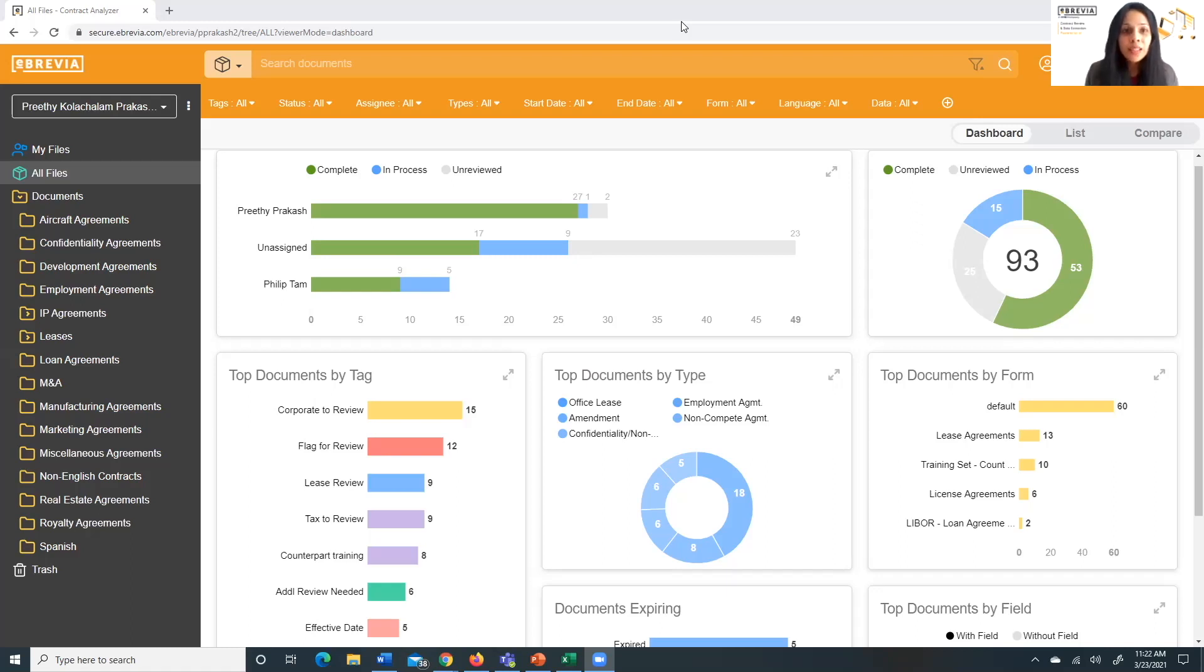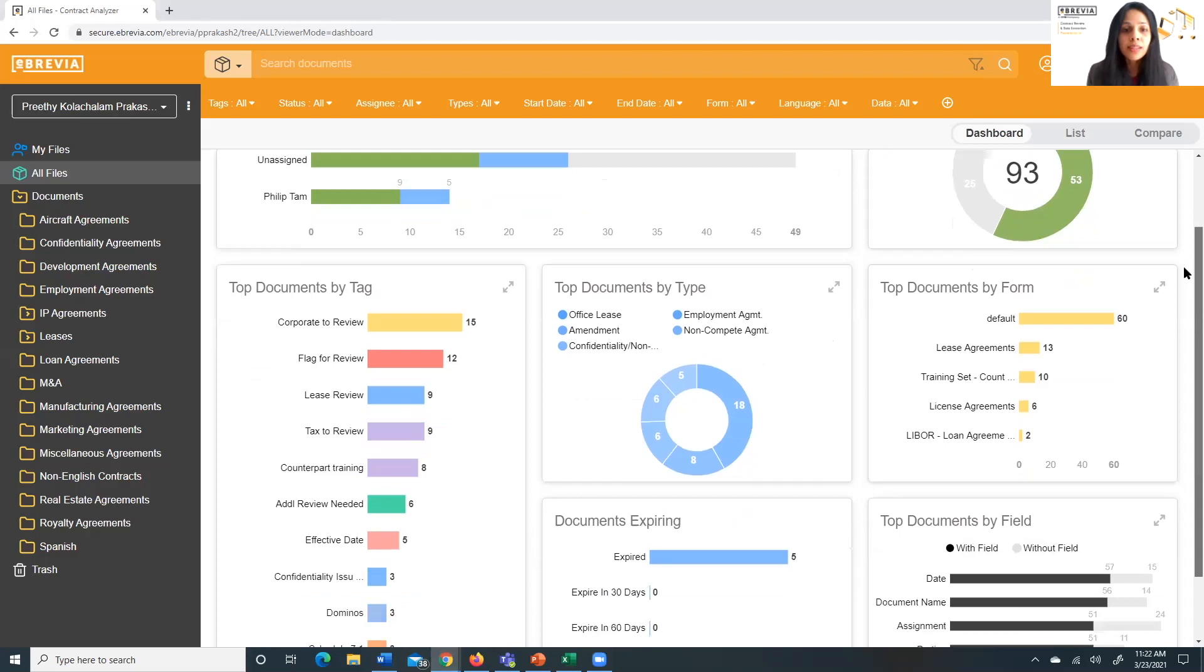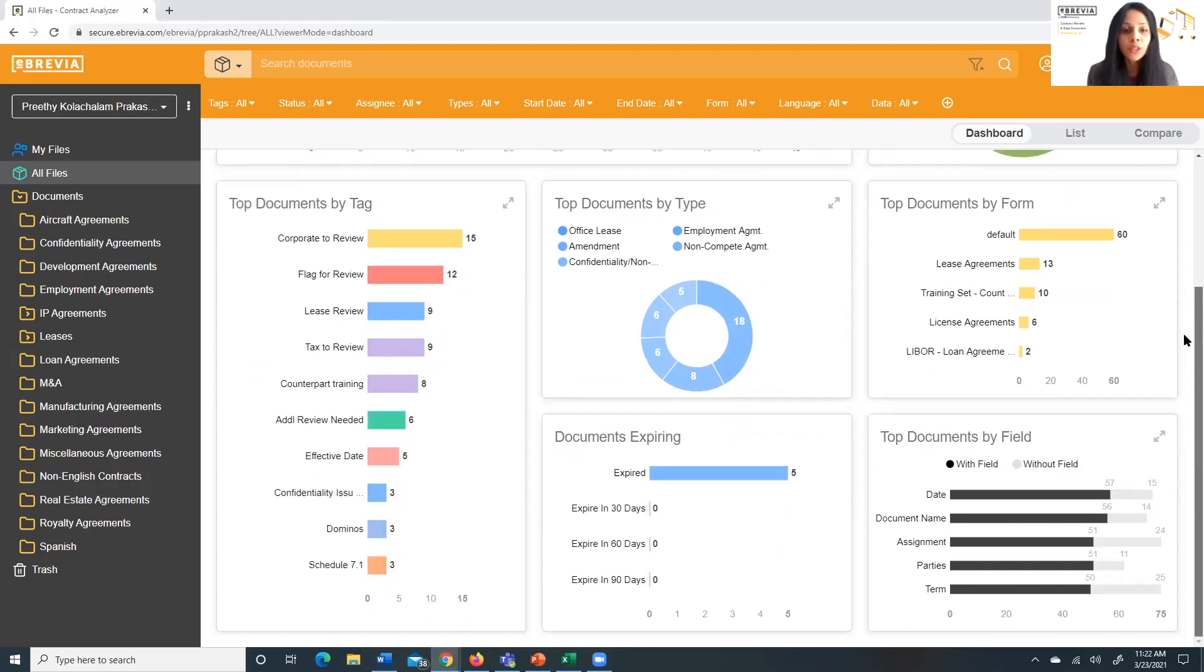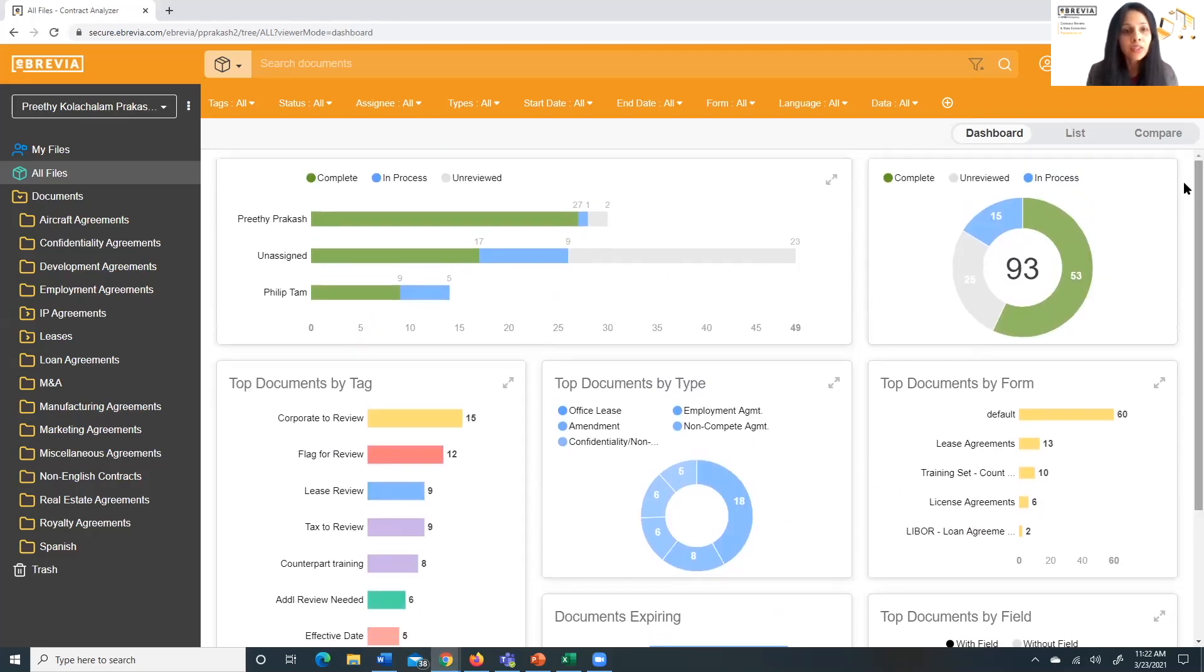Now you can see the Ebrevia screen right here. And Ebrevia sits in the cloud, you can access it through any browser. And when you come into the tool, you have three different views. So you have a dashboard view, a list view, and a compare view. What we're seeing right now is the dashboard view. So this is a dynamic dashboard, you can see this dashboard view across any set or subset of documents. And it allows you to get a really high level overview of what's going on within that particular project or document set before you start to actually do your review of your documents.